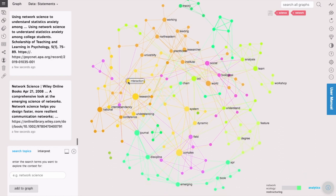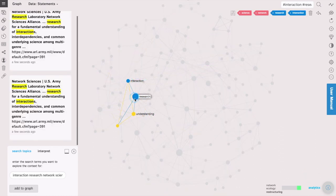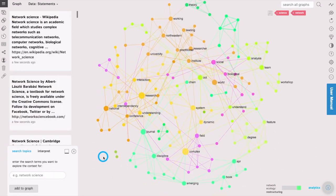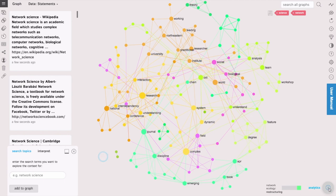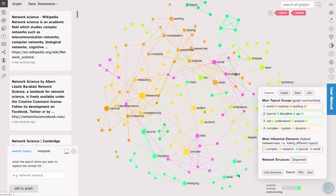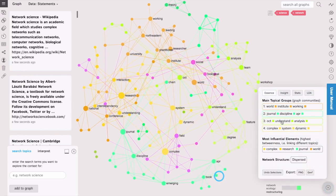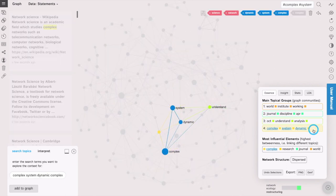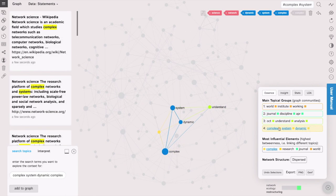Here we can see two nodes interaction research and then open the analytics pane and see what are the main topics that are contained in those search results. So we see that there is also something about complex system dynamics.